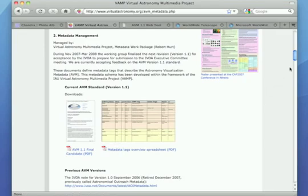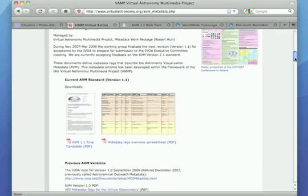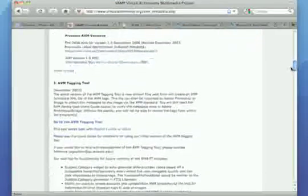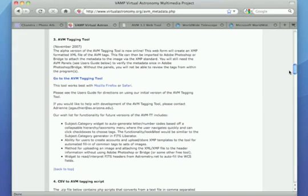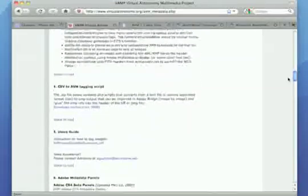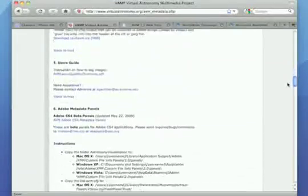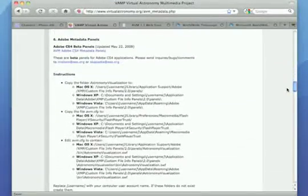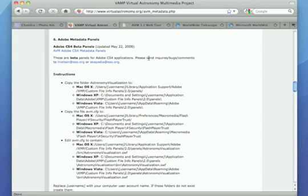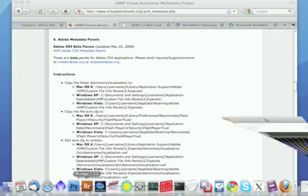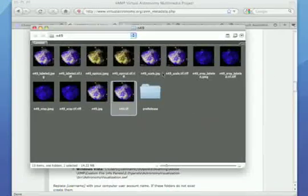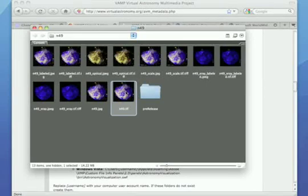The AVM standard is an XML-formatted series of keyword-value pairs that is relevant to astronomical imaging. The team has expanded on existing image metadata editing software by creating an AVM Panels plugin for Adobe Imaging products. Using Adobe Bridge with the AVM plugin, I can easily view and edit N-49's metadata.